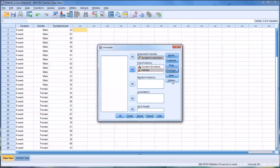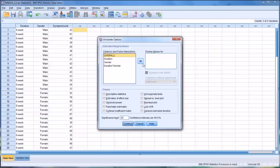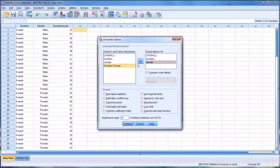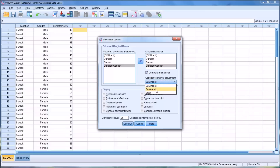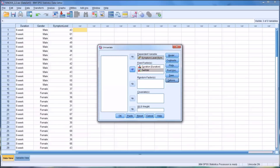I'm going to leave save set to default. For options, it will display the means overall for duration, gender, and duration times gender. I do want to compare main effects, and I'm going to move from LSD to Bonferroni for the confidence interval adjustment. I'll check off descriptive statistics, estimates of effect size, and homogeneity tests. I'll click continue, and now this analysis is ready to run — so I'll click OK.